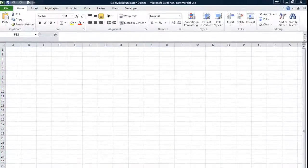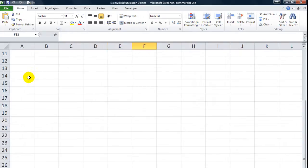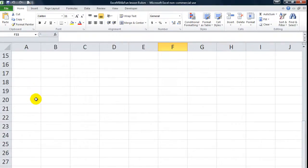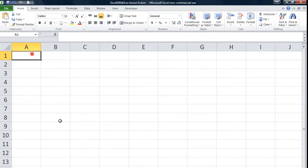Hey everybody, thanks for tuning in. This is Dan Strong with Excel VBA is Fun Today. We are not going to do something in Visual Basic — I have a generic Excel tip for you. Stay with me, this is really actually very cool, something I stumbled onto.